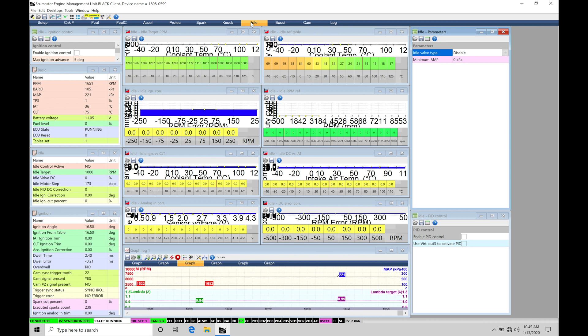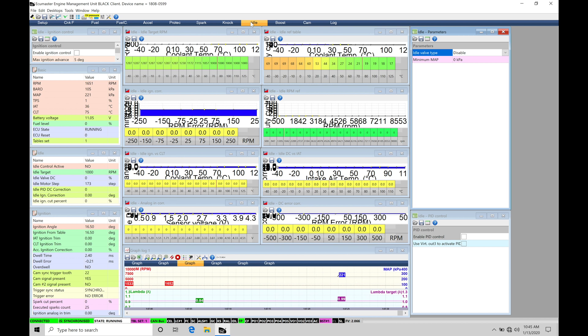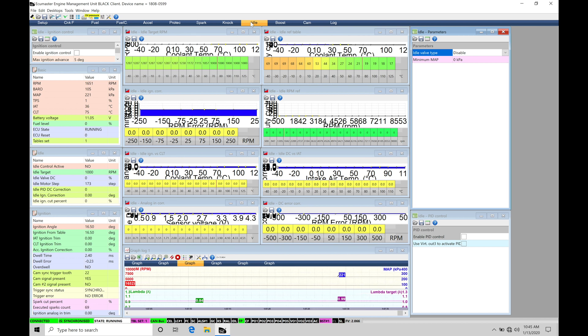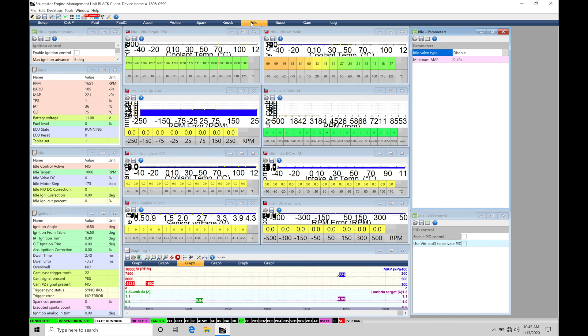We'll find some engines will respond to allowing more airflow through the idle control motor into the engine rather than using spark timing. And some engines will run better with more spark timing or manipulating the spark timing rather than using the idle control solenoid to manipulate the airflow.